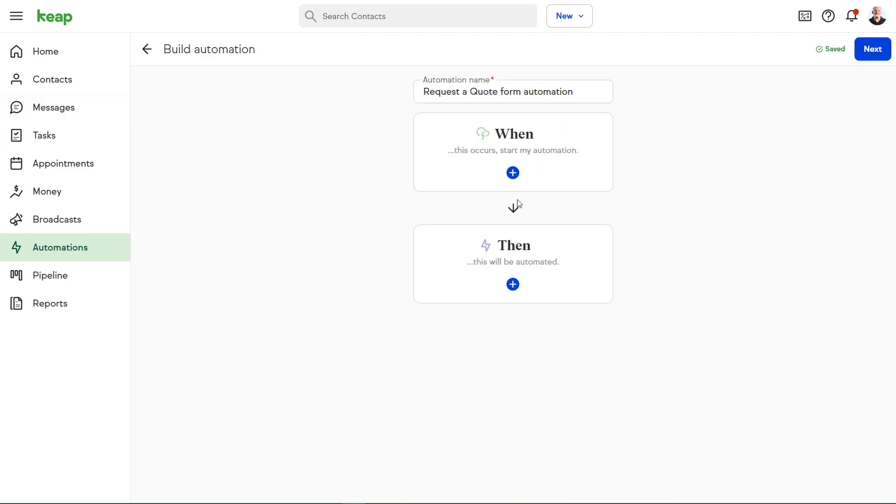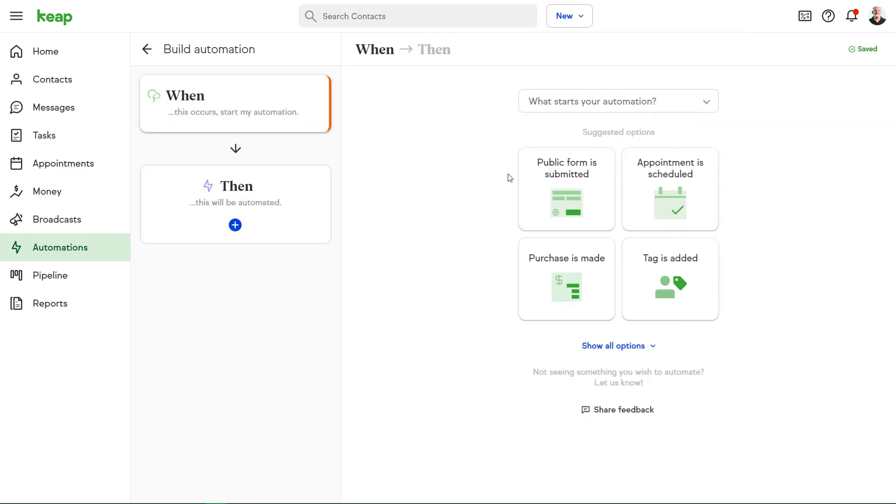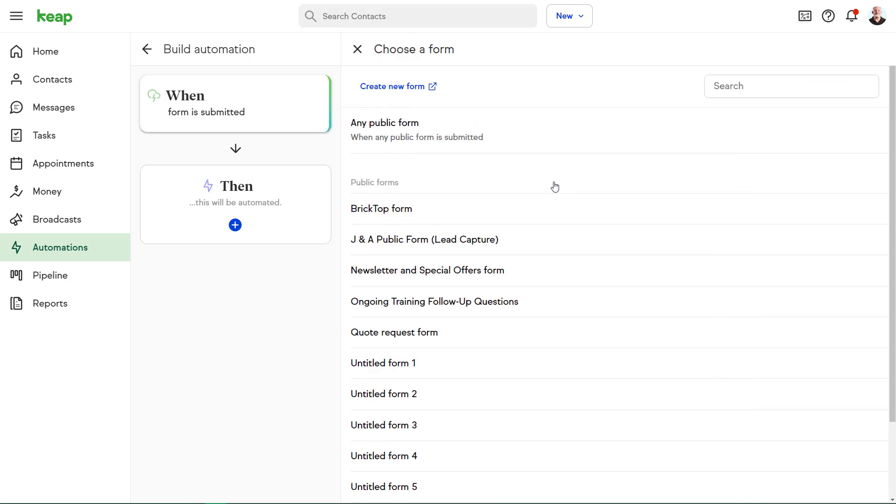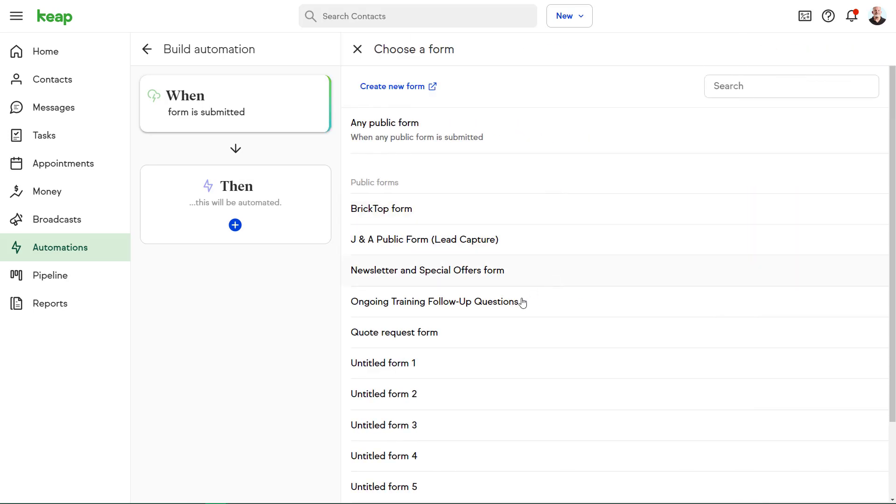Setting up the easy automations is really straightforward. The first thing we're going to do is choose the trigger or the thing that launches that automation. In our case, it's when somebody fills out that quote form.